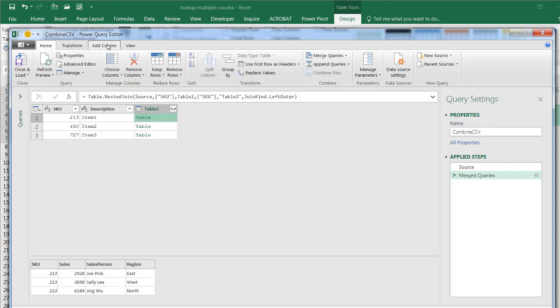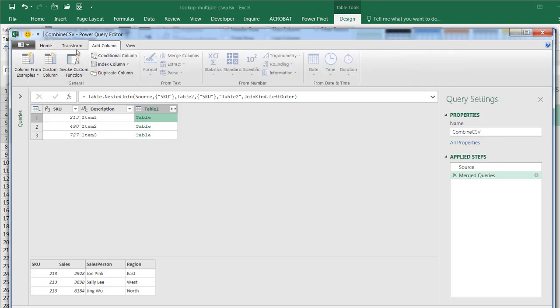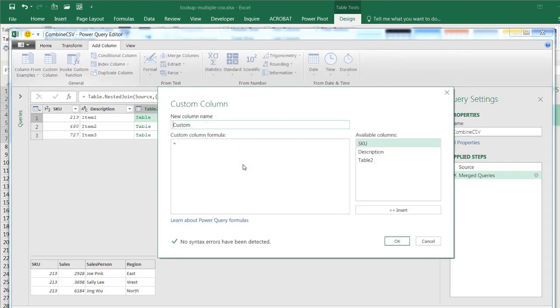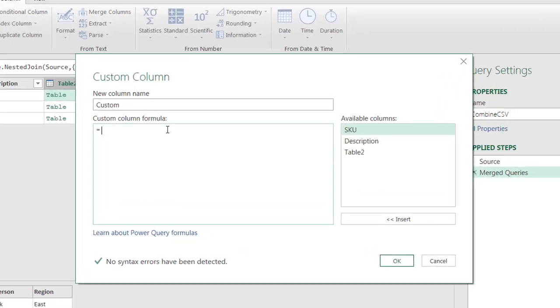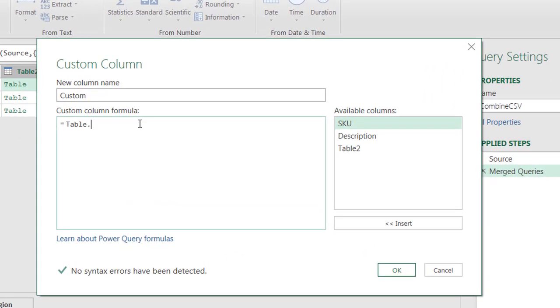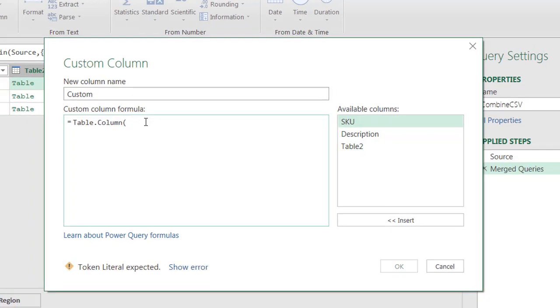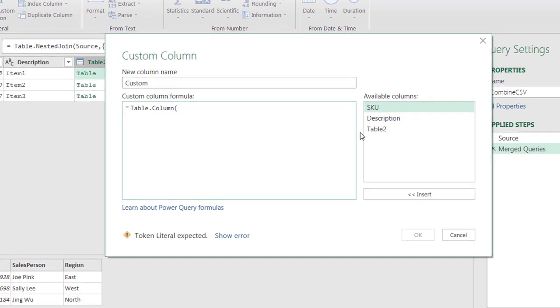That I can do with add column. So I'll go to add column, add custom column. And here's where I need to write a little bit of custom code using the M code function. So the M code function, I'm going to take, it's case sensitive, is table.column, open parentheses, and I want to take from the table, it takes two arguments.